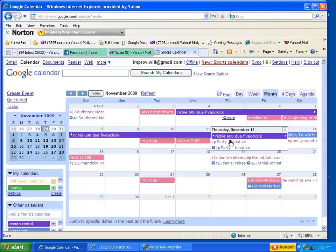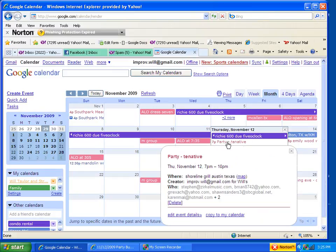November 12th, party tentative. I'll click on the event and it'll show some of the information. I'll go down here to edit event details.